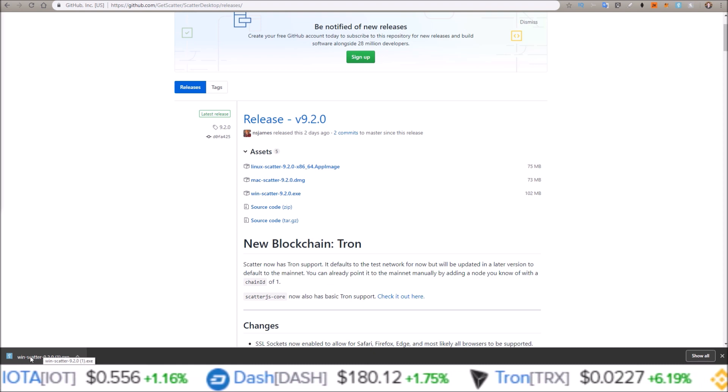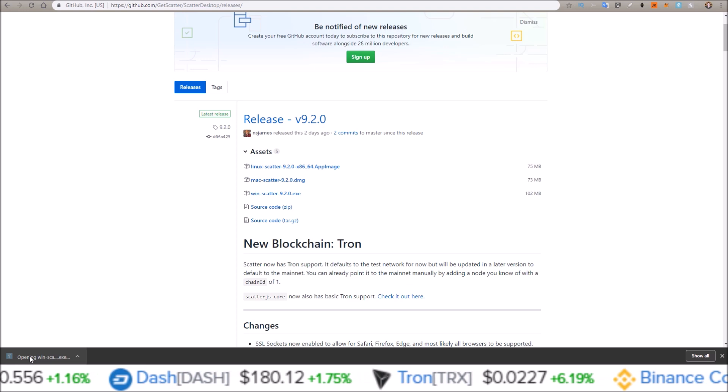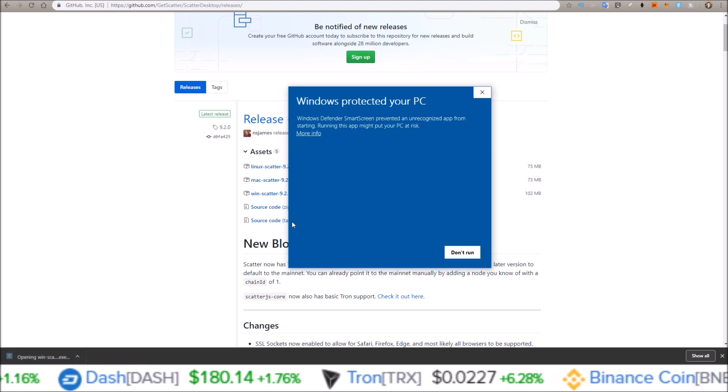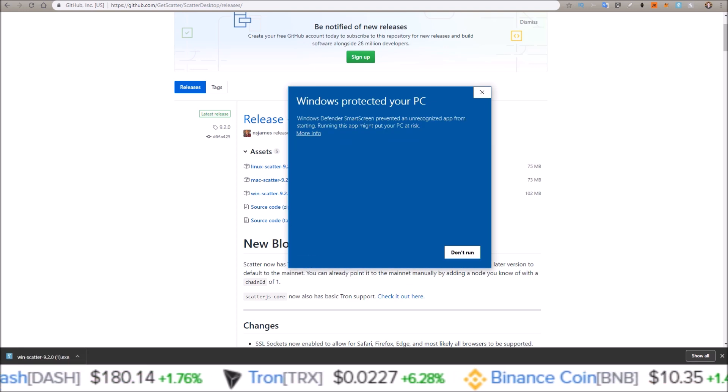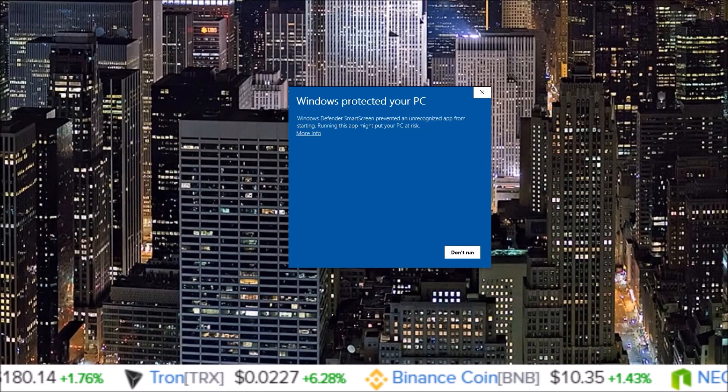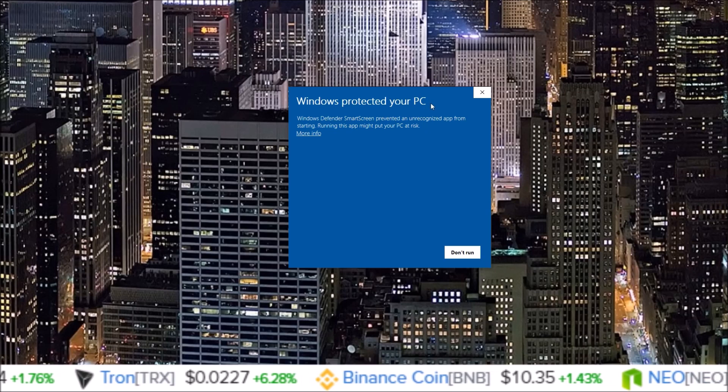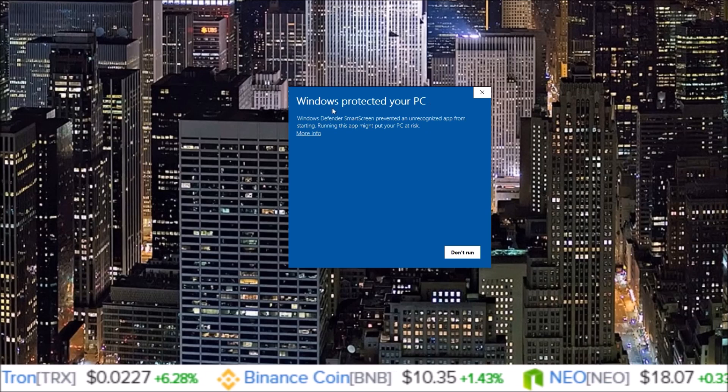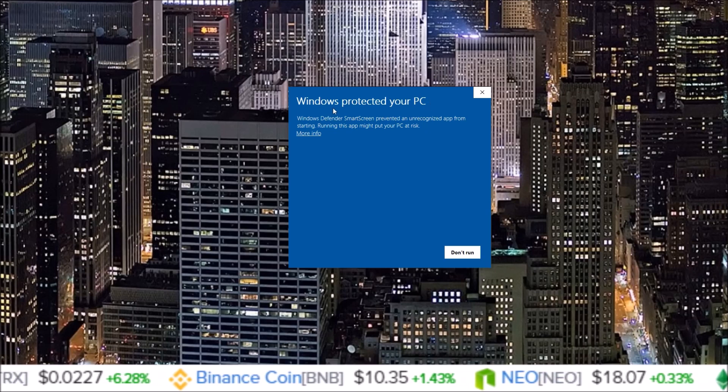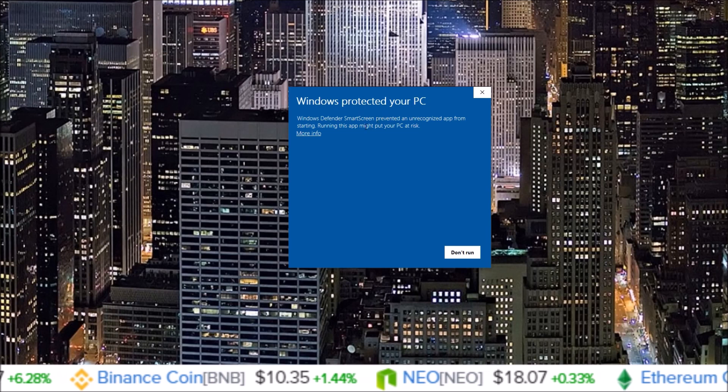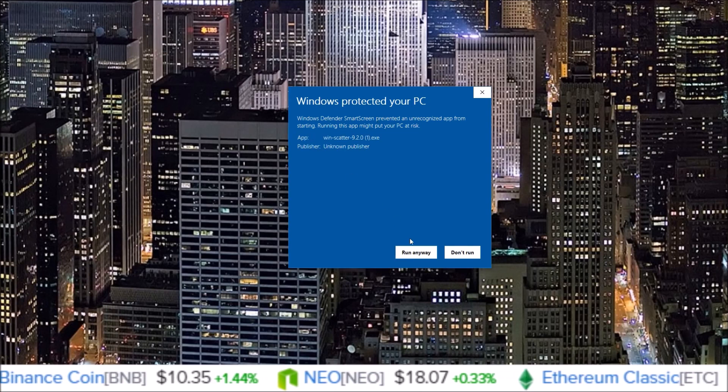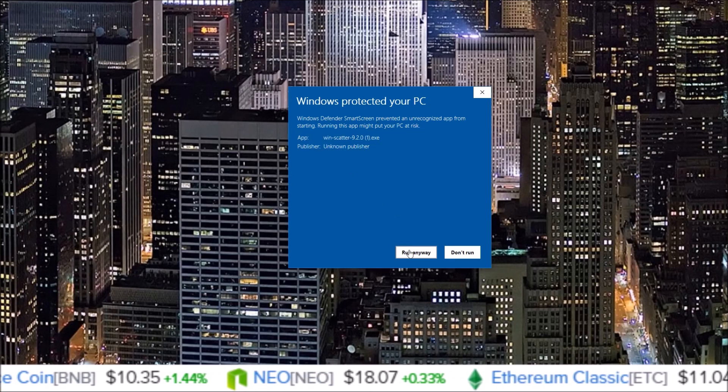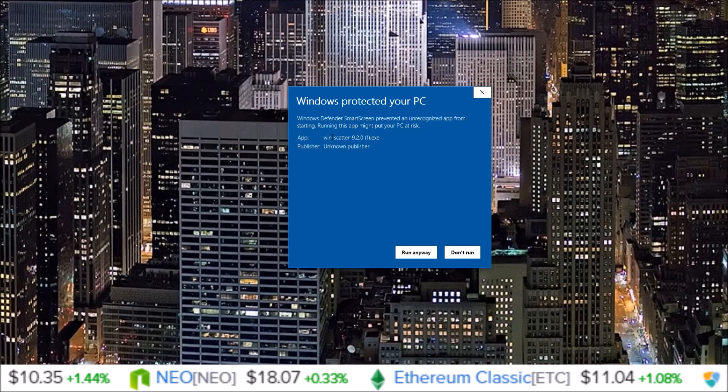I'm going to do that simply by clicking down here, and that'll open the executable file. Now if you are on Windows, this Windows protected your PC might pop up just because it doesn't recognize Scatter. In order to run it, all you need to do is come to more info, run anyway. Just make sure you are running the file you just downloaded.